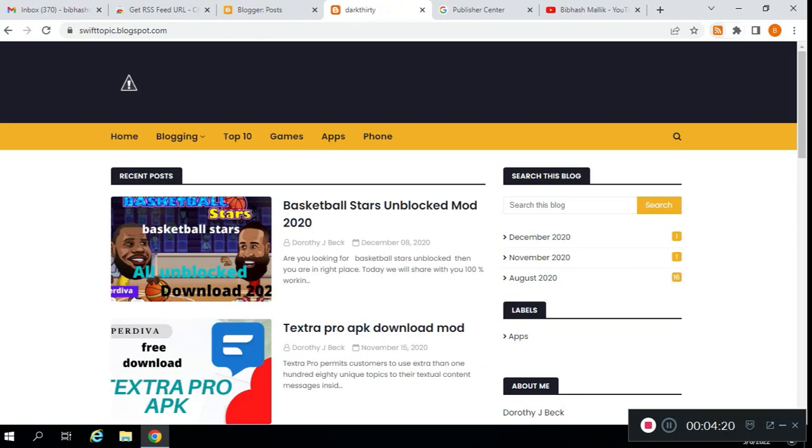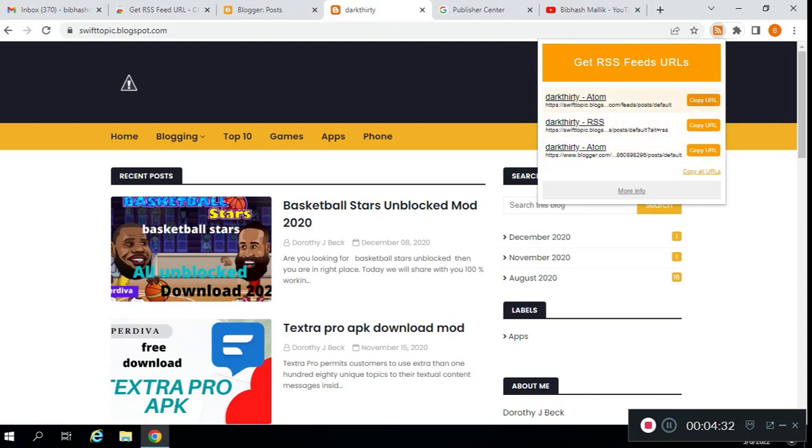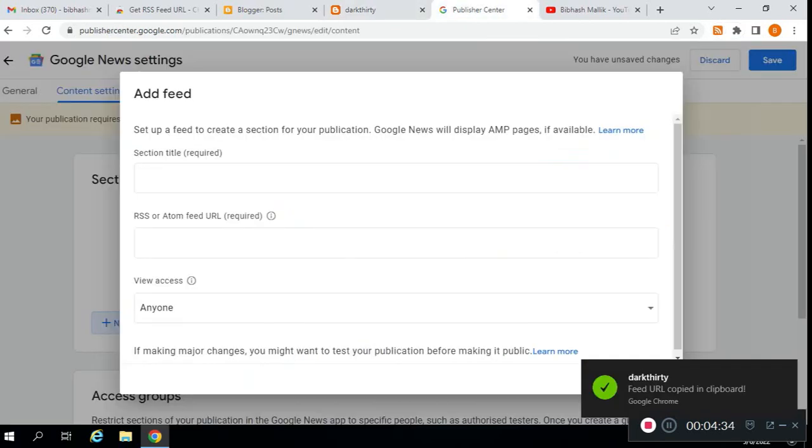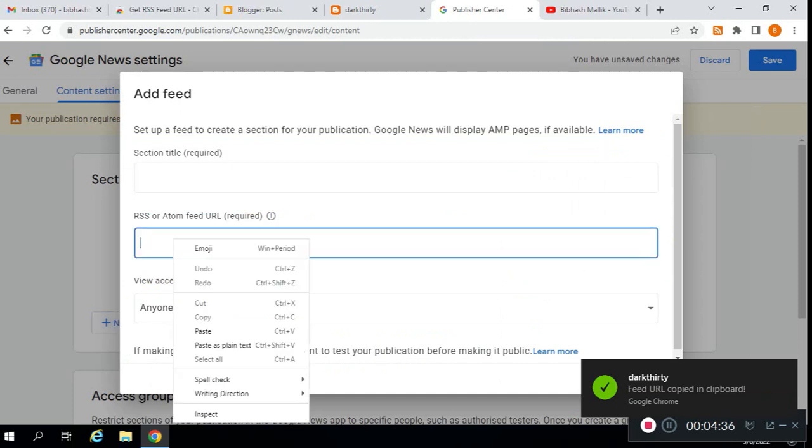Now go to your blog homepage. Then click on the extension we just added to Chrome. Click to copy URL. Only use the first or second—don't use the third one, it's not working. Click first, copy URL. The URL is copied.